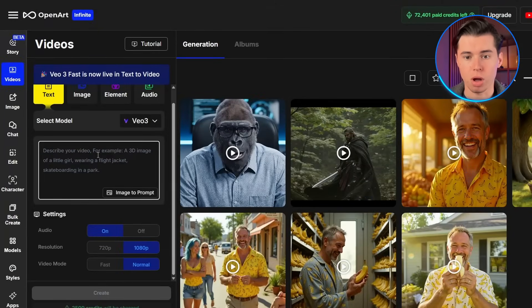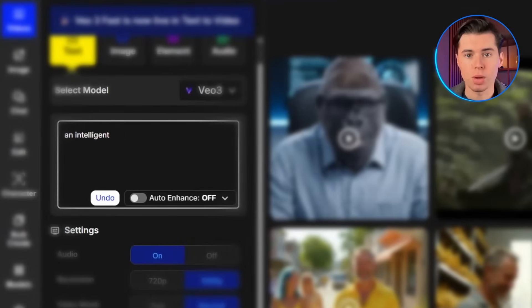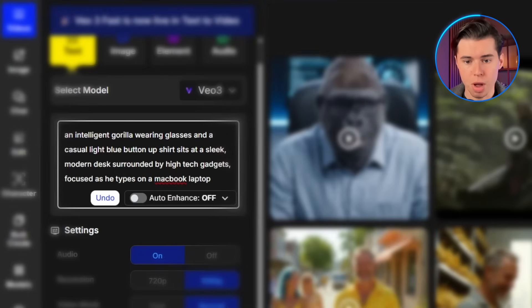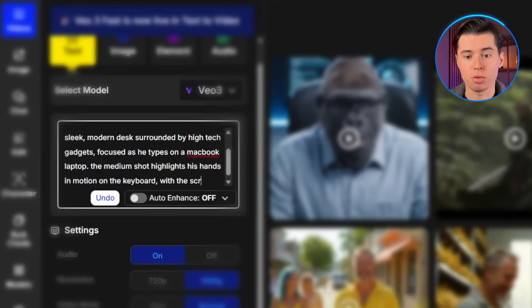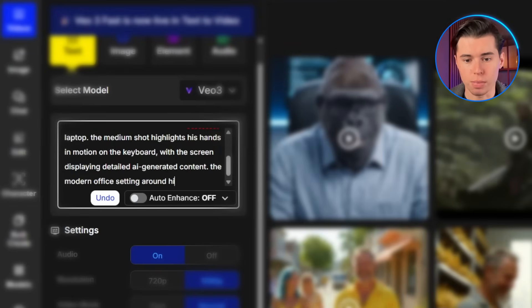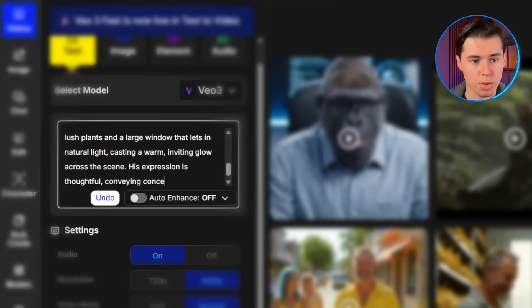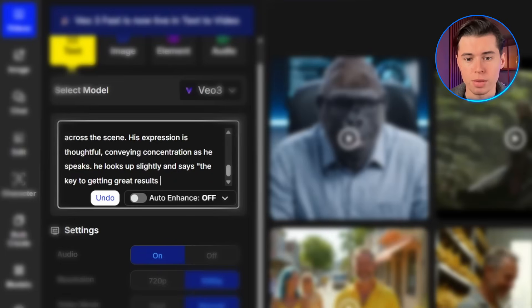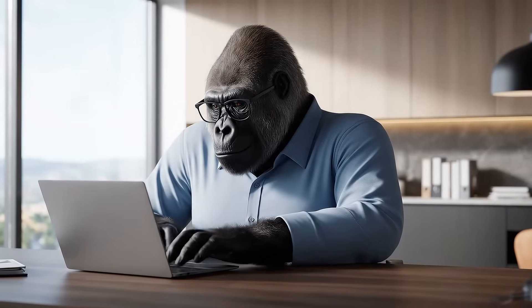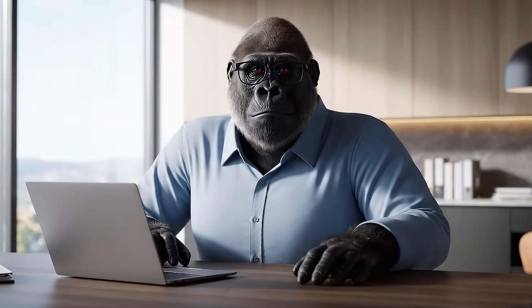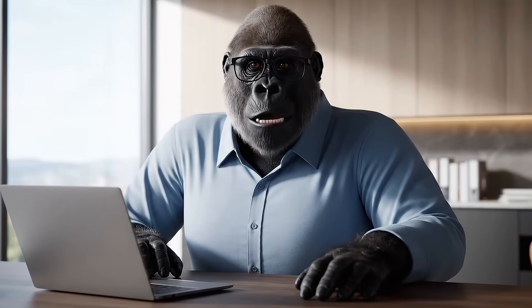For our second scene, I want to show Kong actually using technology — typing on a laptop while explaining something. Here's the prompt: An intelligent gorilla wearing glasses and a casual light blue button-up shirt sits at his sleek modern desk surrounded by high-tech gadgets, focused as he types on a MacBook laptop. The medium shot highlights his hands in motion on the keyboard, with the screen displaying detailed AI-generated content. The modern office setting features lush plants and a large window letting in natural light, casting a warm inviting glow. His expression is thoughtful, conveying concentration as he speaks. He looks up slightly and says, 'The key to getting great results is understanding how these AI models actually process your prompts.' I'm keeping the character consistent with the glasses, but now showing him in action. The hand movements look completely natural — VO3 really excels at these complex interactions between characters and objects.